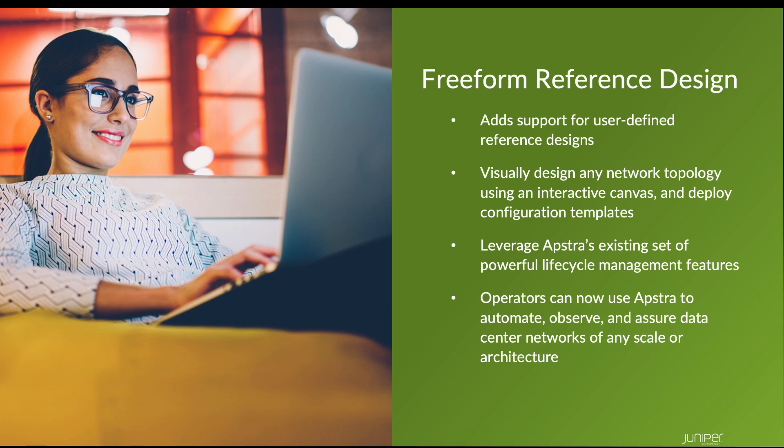You can still leverage AppStra's existing set of powerful lifecycle management features such as device management, OS upgrades, analytics dashboards, Time Voyager, and more.